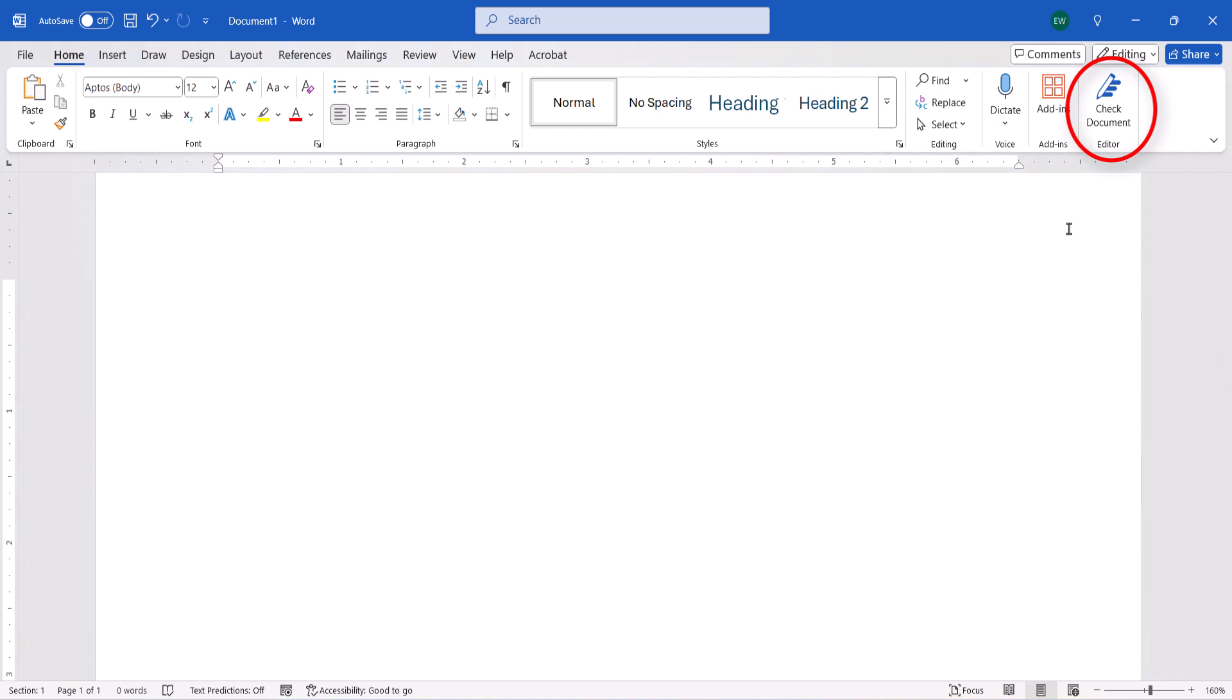You may notice that the button is now labeled as Check Document instead of Editor, but rest assured that it's still the Editor button.